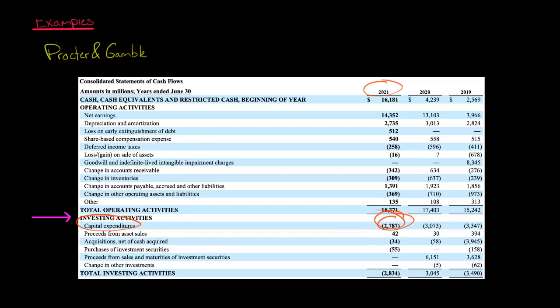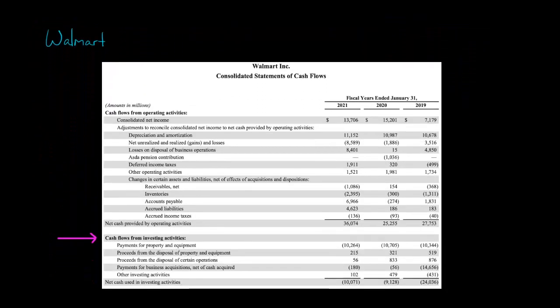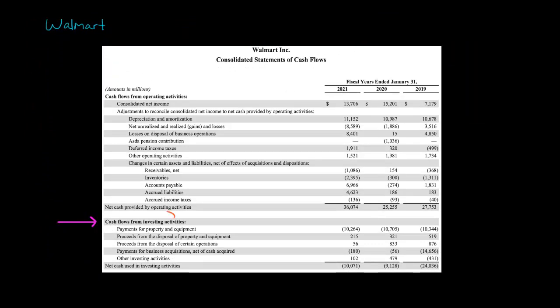It's not always going to say capital expenditures explicitly in the investing section. For example, let's take a look at Walmart's statement of cash flows. We go to the investing section and you see that the first line item says payments for property and equipment — there's no line item that says capital expenditures. But this is it. For the 2021 fiscal year, the amounts are in millions, so Walmart had $10.264 billion of capital expenditures. Payments for property and equipment, even though it doesn't say CapEx or capital expenditures, that is capital expenditures.